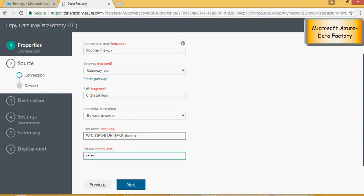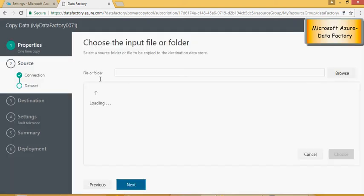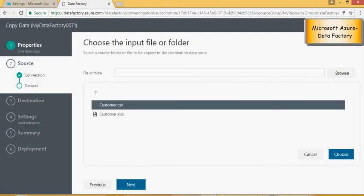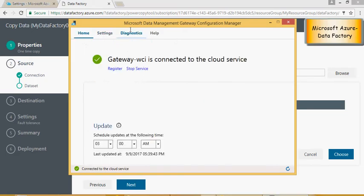This is the user ID and password which is having access to that file. I'm going to click on next. So please remember that you have to create a gateway in here if you have not done that. A gateway is something which is going to install a Microsoft data management gateway configuration manager.